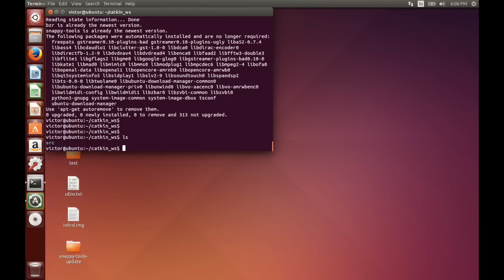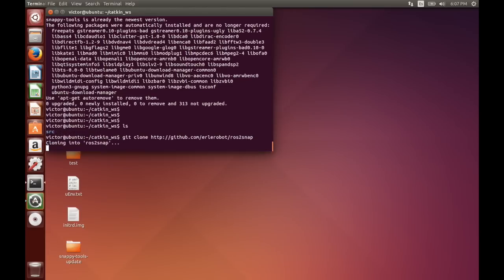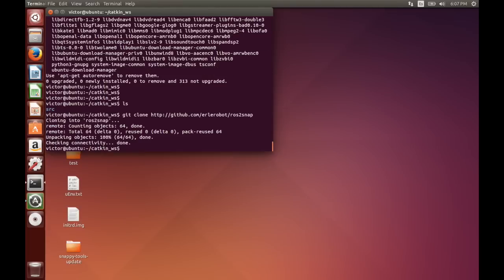Next thing we're going to do is to fetch something called ros2snap. So we clone it from github.com/ros2snap. And this tool basically allows you to convert a ROS package into a snap.